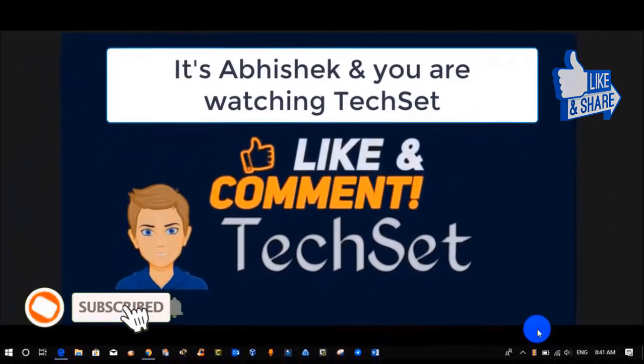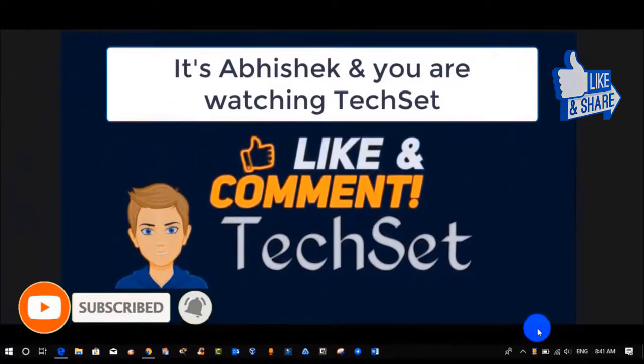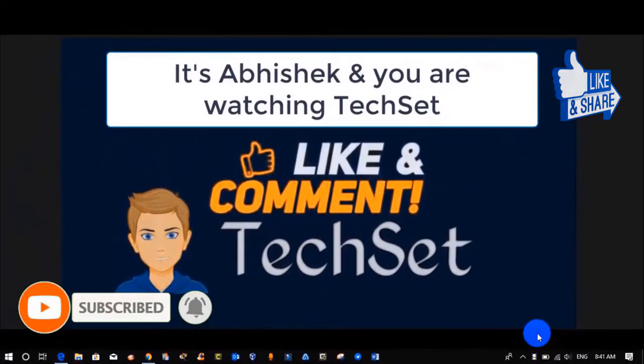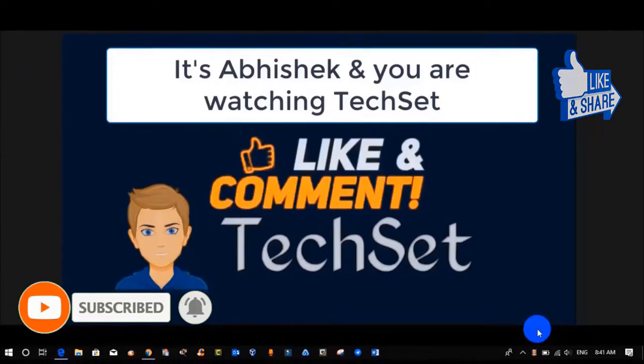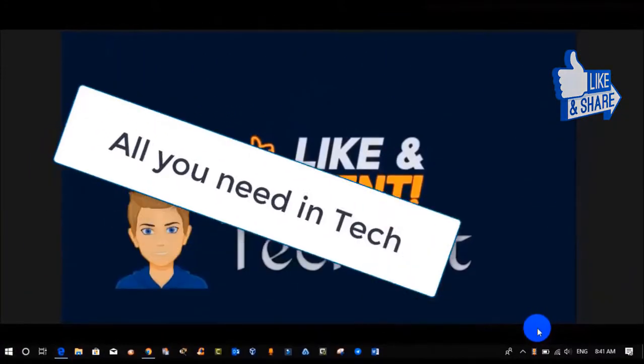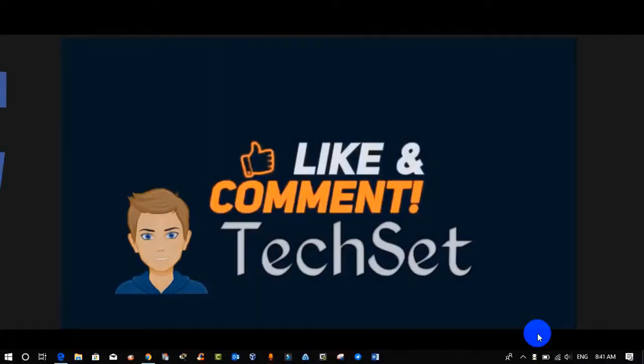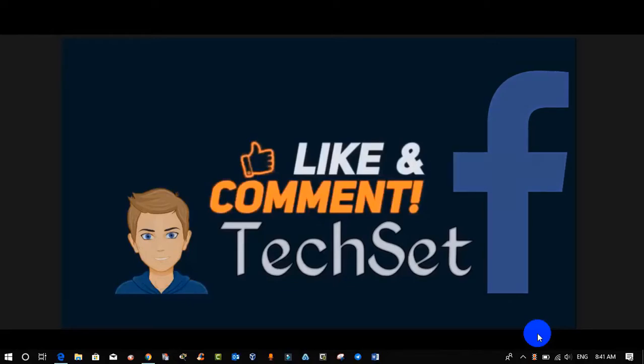Hello guys, it's Abhishek and you're watching TechSet. You can also watch my other videos from my playlist to gain more knowledge. In my channel you will get all you need. We use Facebook to keep in touch with our family and friends.